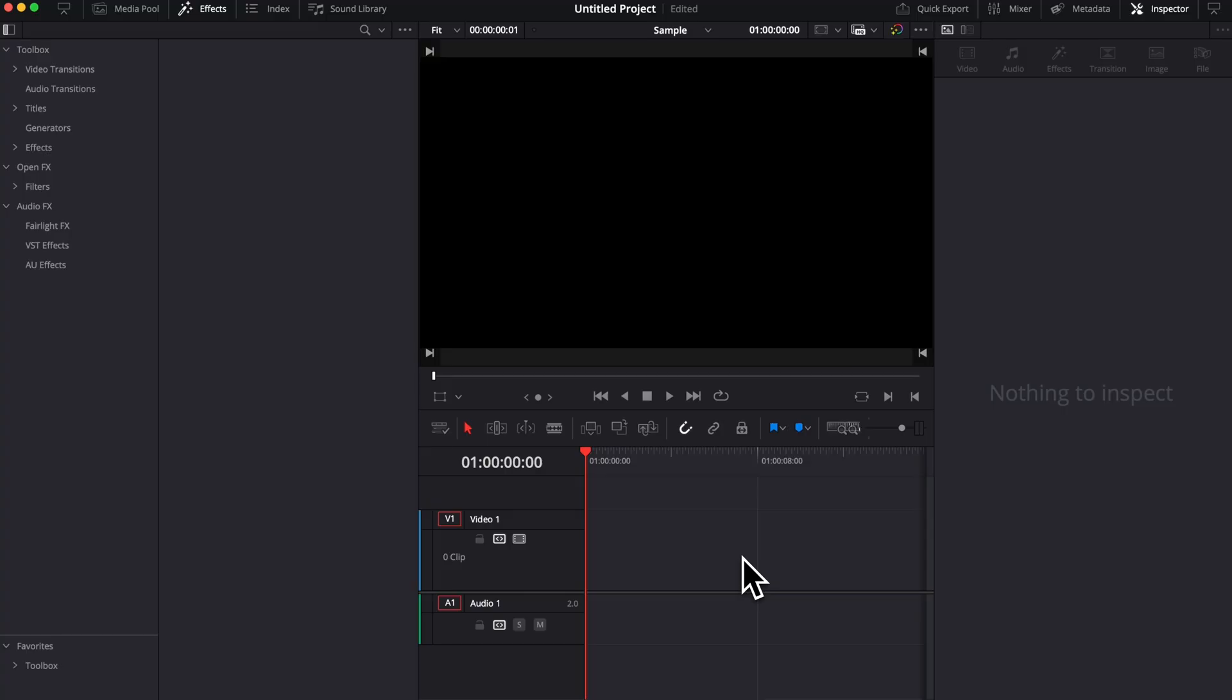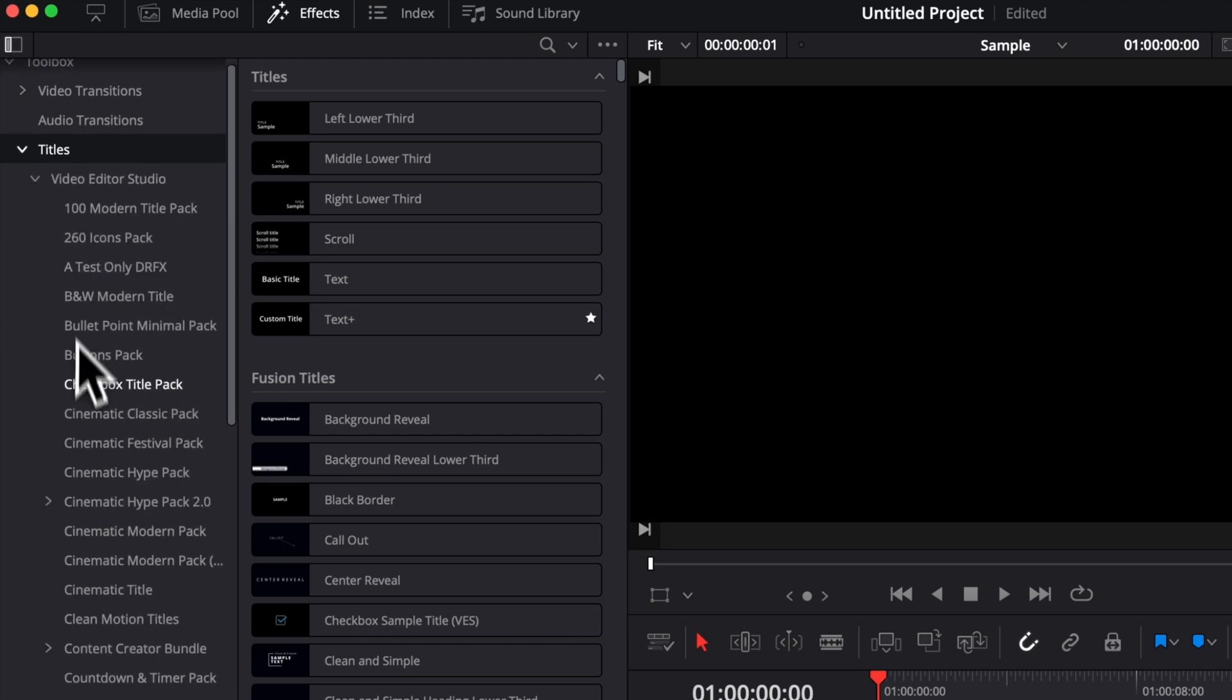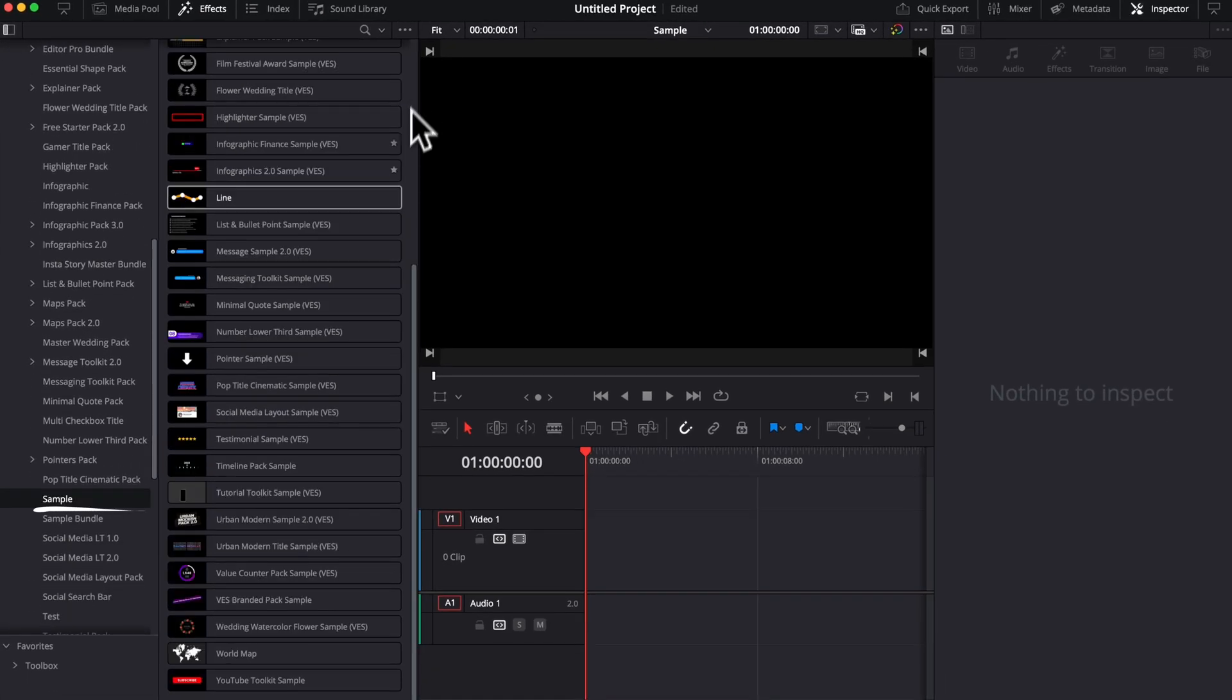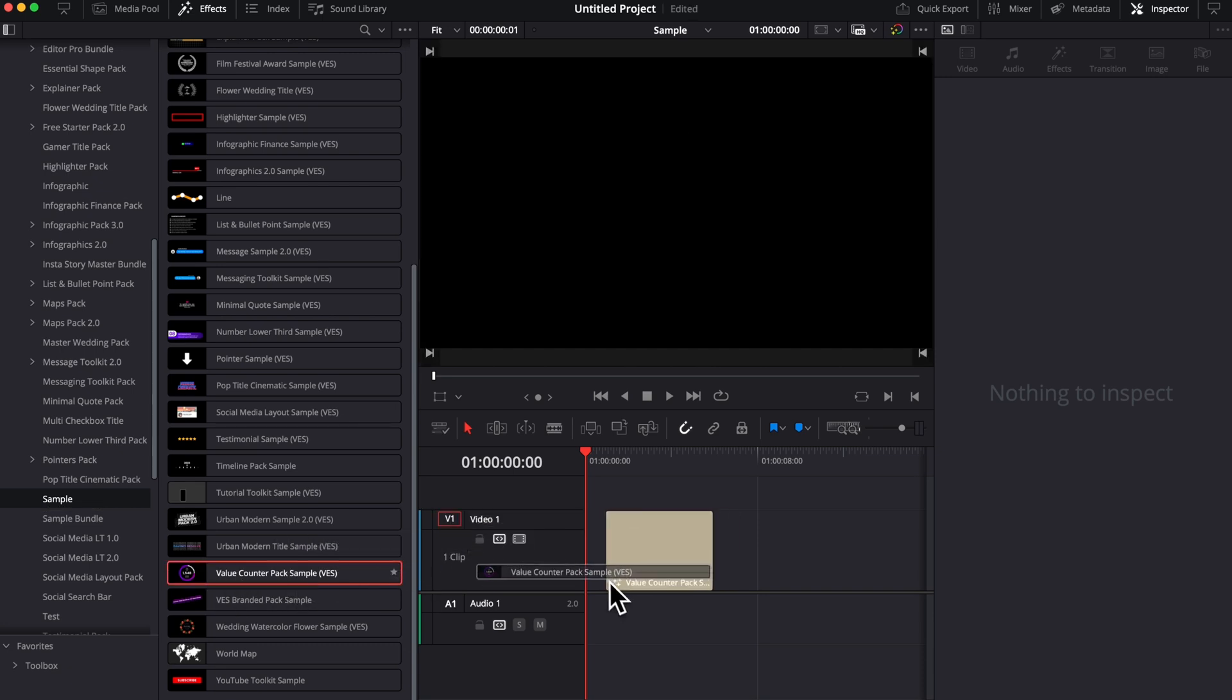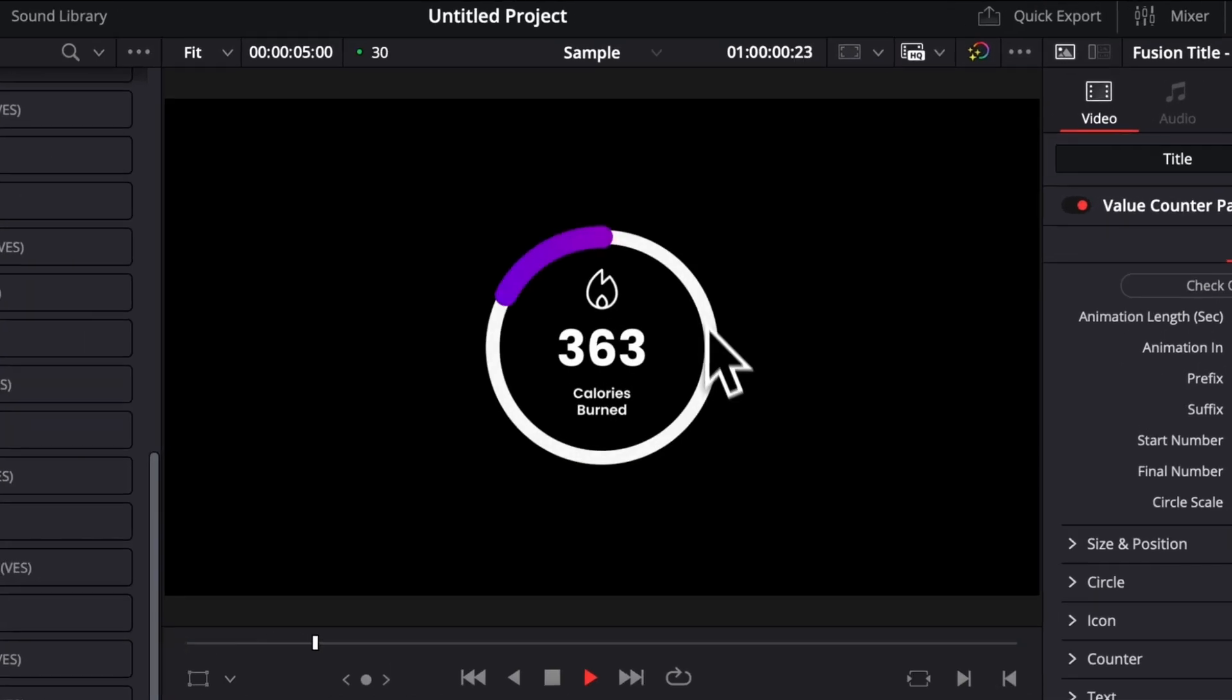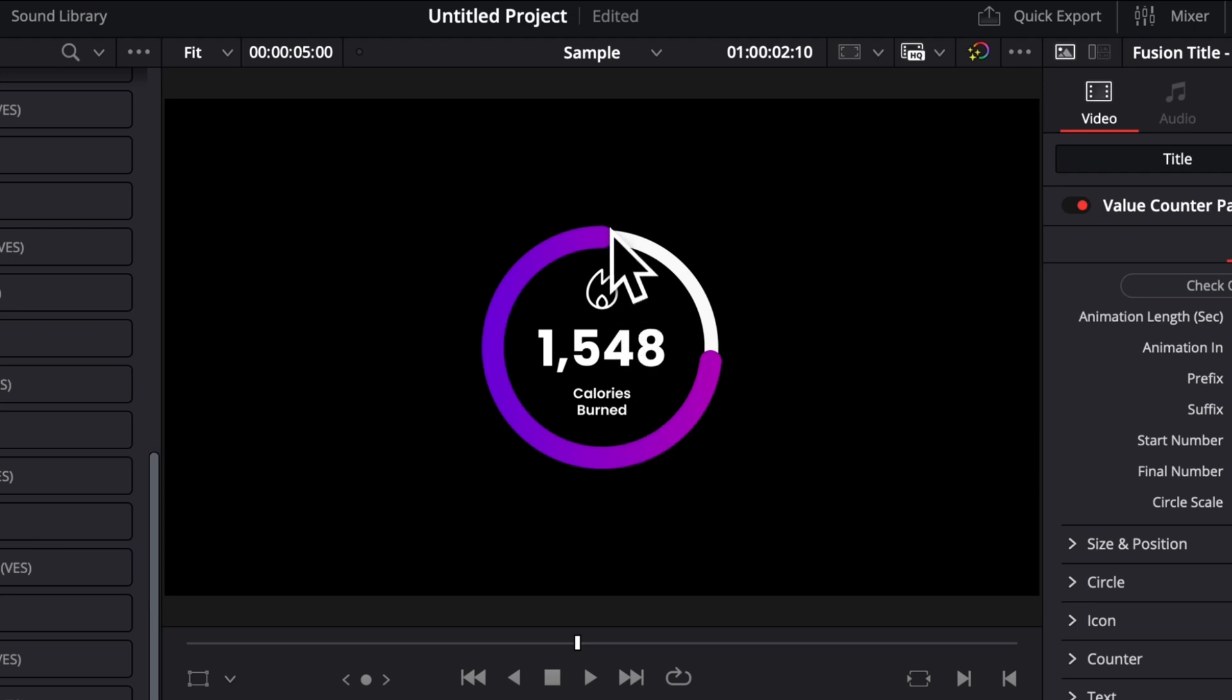Once on the edit page of DaVinci Resolve, you can simply go over to Effects, then Title, VideoTestudio and then you can just scroll down to Sample. And then you will be able to find it right here: Value Counter Pack Sample. You can then take it and drag it here to your timeline. This is a circle counter animation that contains an icon, a counter, some text and that circle that reflects the change that you want.